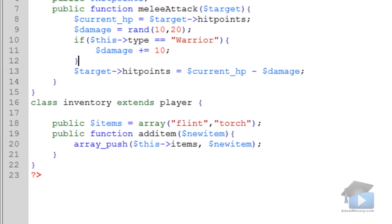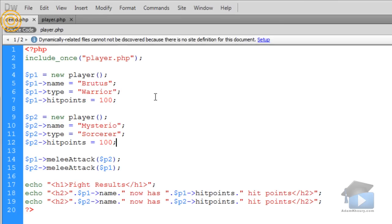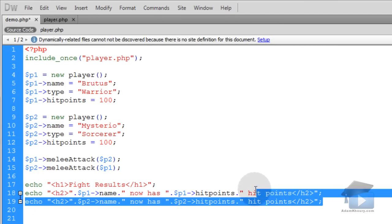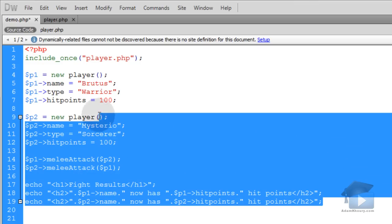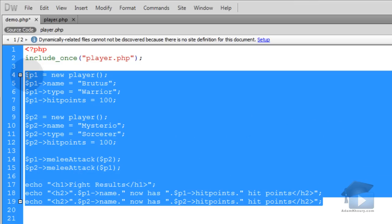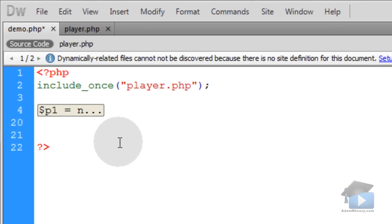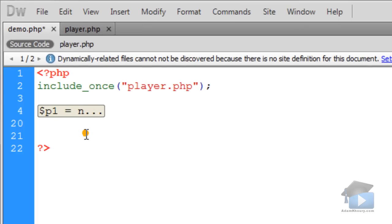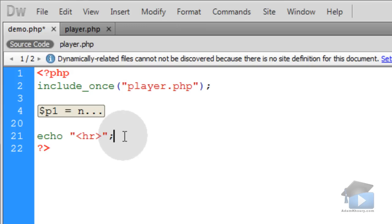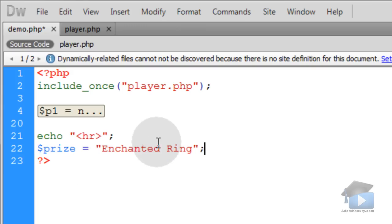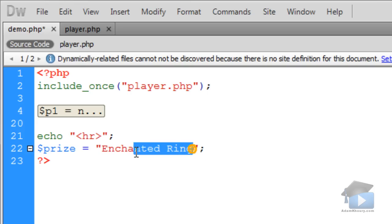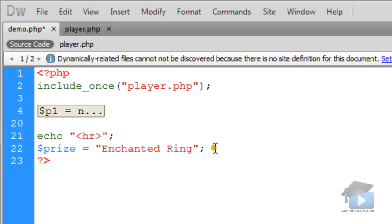Back in demo.php, let's make the magic happen. We can go down a couple of lines, and let's actually just go ahead and collapse this so it's not in our way. The first thing I'll do is echo a horizontal rule, just to put a line dividing everything on the page.